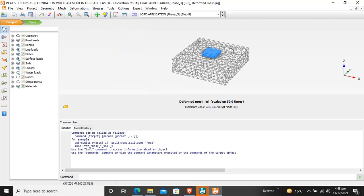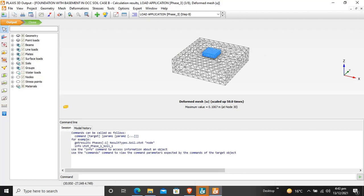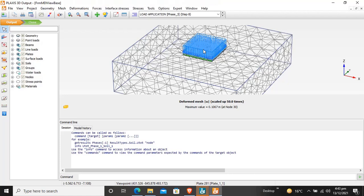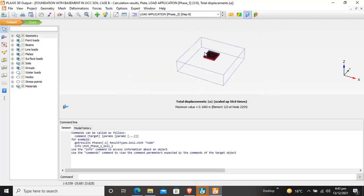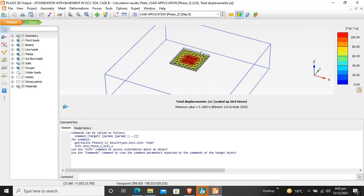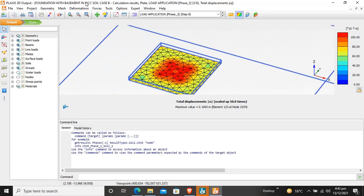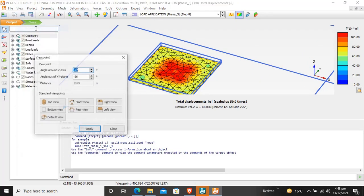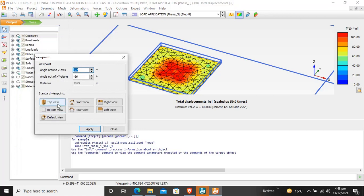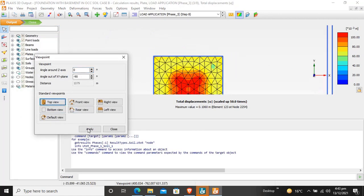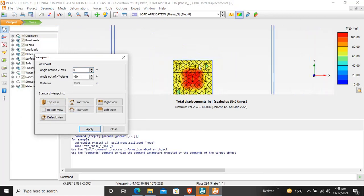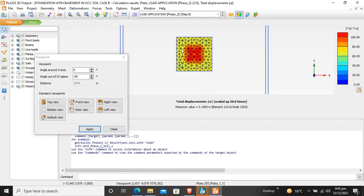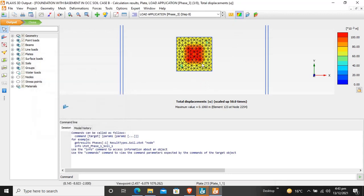To see the bending moments, double-click on the wall. I want to view this in top view. These are the bending moments and the distribution of bending moments below the raft.